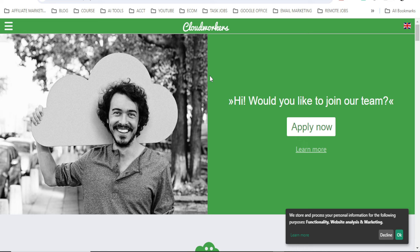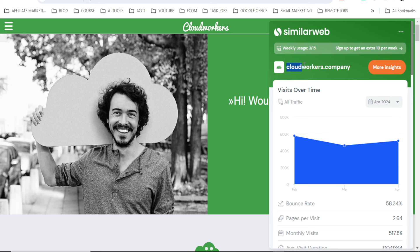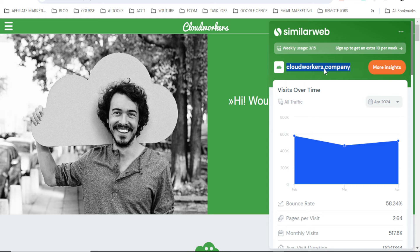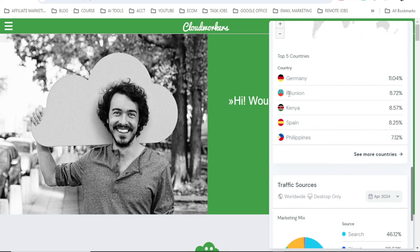The second one here I want to show you guys is CloudWorkers. This is another website. Look at the website, it's cloudworkers.com. CloudWorkers.com, I repeat. They have over 500,000 monthly visits from countries like Germany, Reunion, Kenya, Spain, and Philippines.